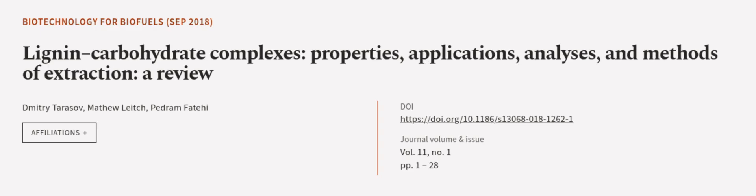This article was authored by Dmitry Tarasov, Matthew Leach, and Pedram Fartehi.